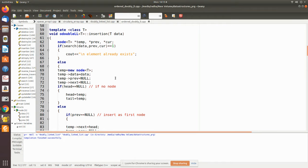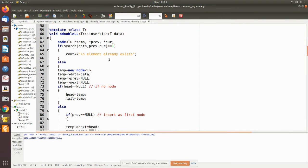For insertion, we pass the data. This program will automatically find the correct position in ascending order — from smaller data to bigger data. When you provide the data, it automatically finds its own position and inserts at that position, so after insertion the list remains in ascending order. We use the search algorithm to find the correct insertion position.